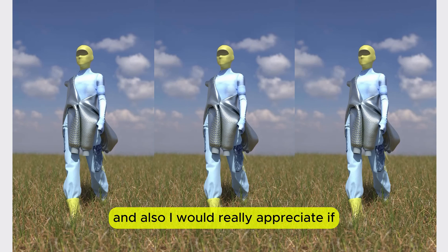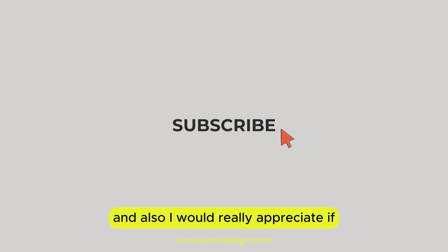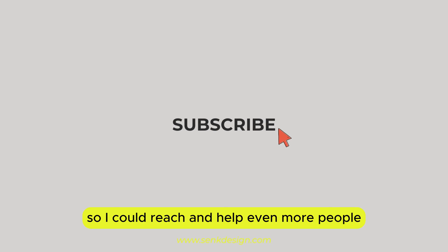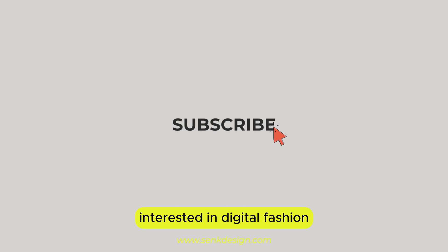And also I would really appreciate if you would give me a like or subscribe to this channel so I could reach and help even more people interested in digital fashion. Bye!